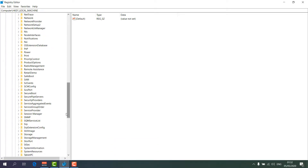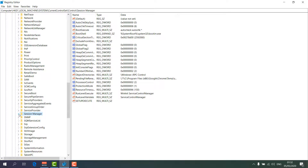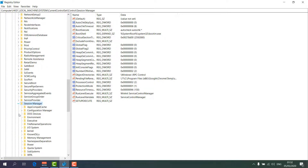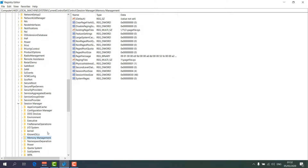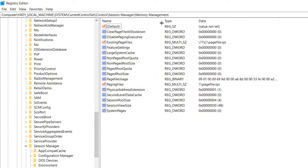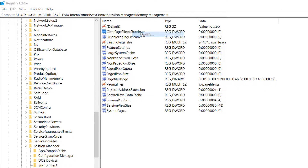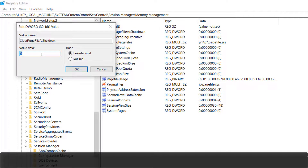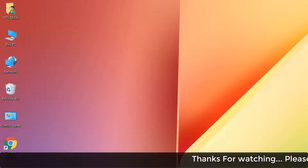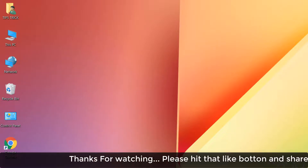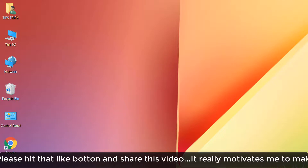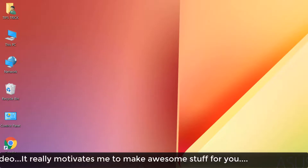Find the Session Manager folder, expand it, and locate Memory Management. On the right side you will see 'ClearPageFileAtShutdown' — right-click on it, click Modify, and set the value data to 1. Click OK, then restart your PC and hopefully your high memory issues will be fixed. That's all for now, thanks for watching — see you in the next one, peace.